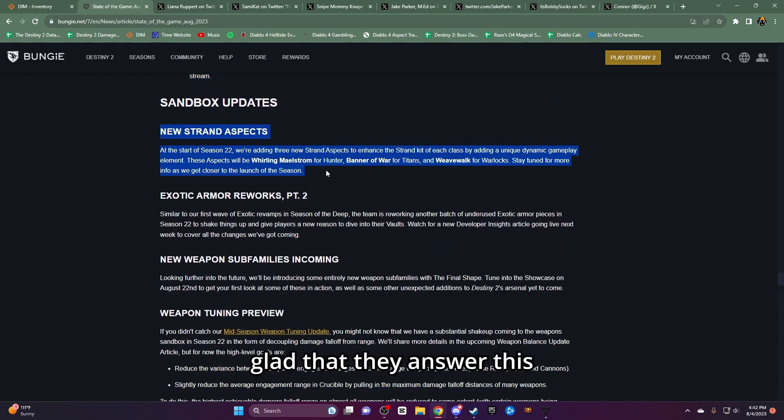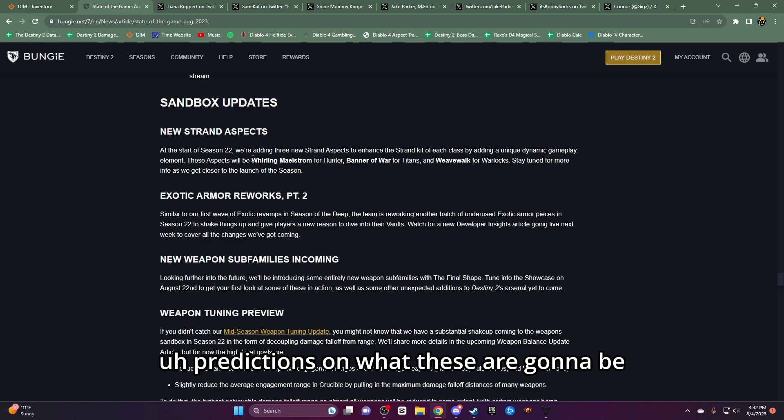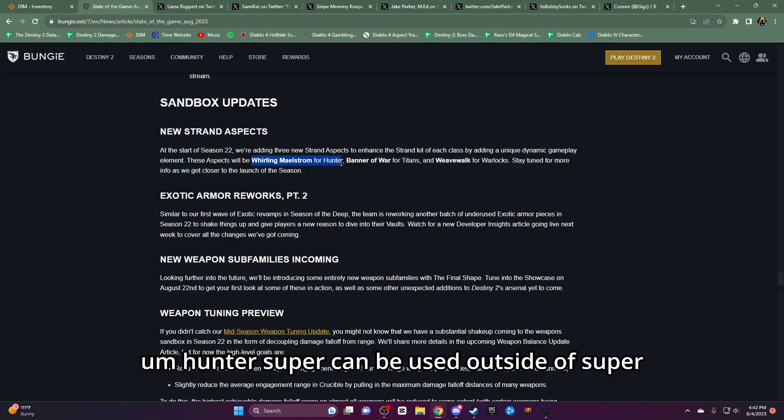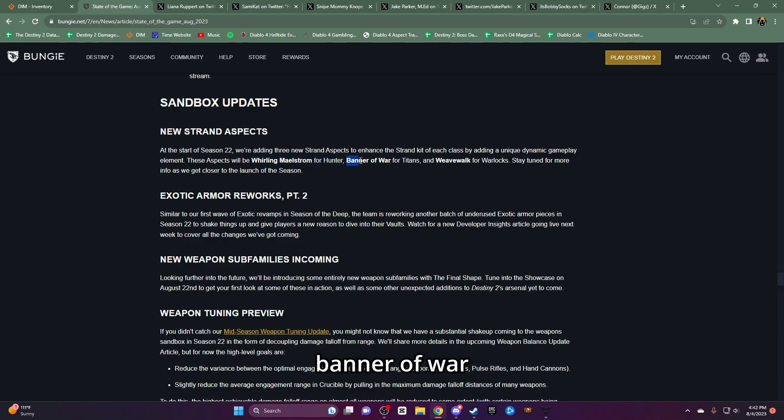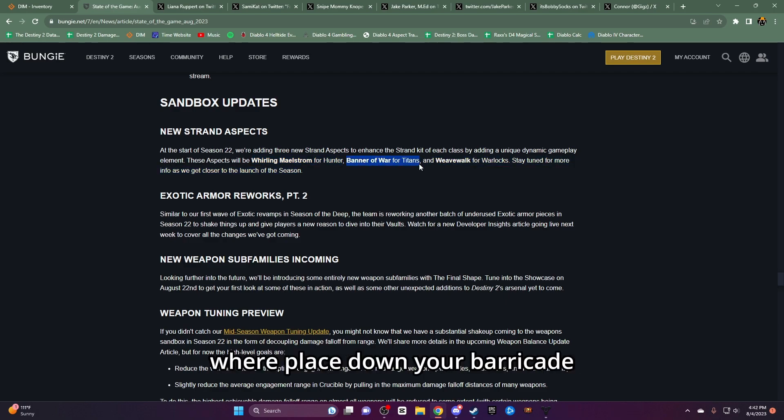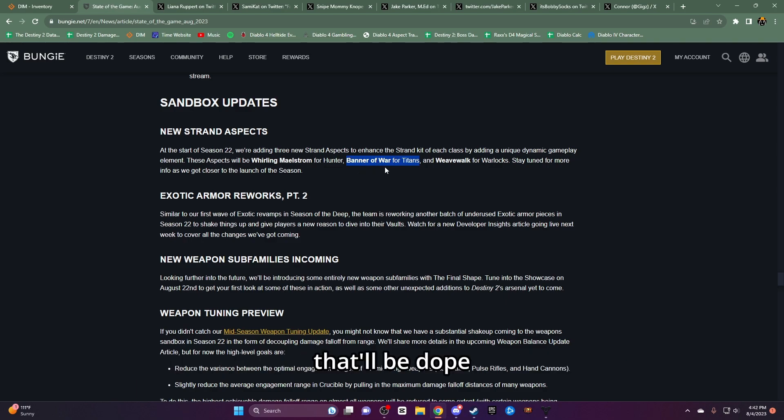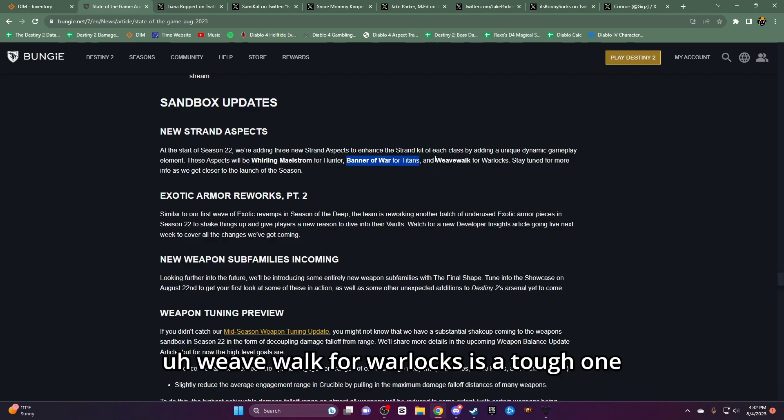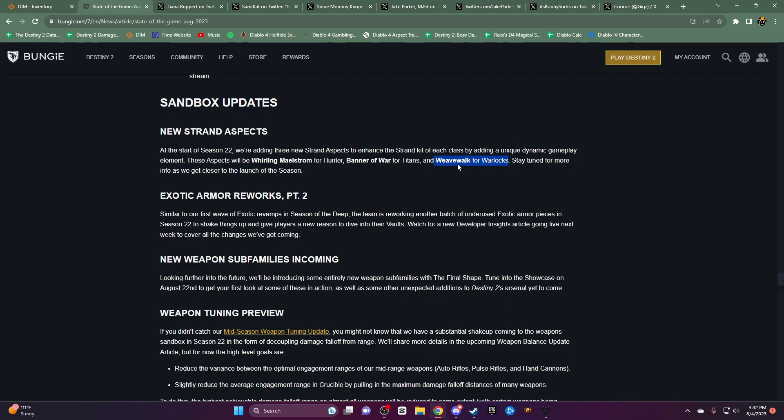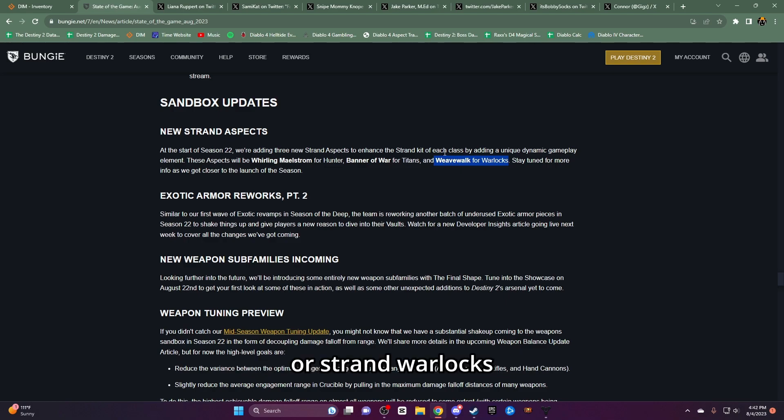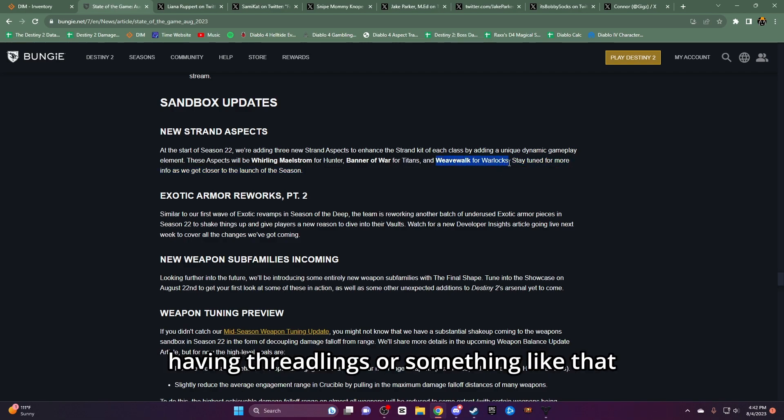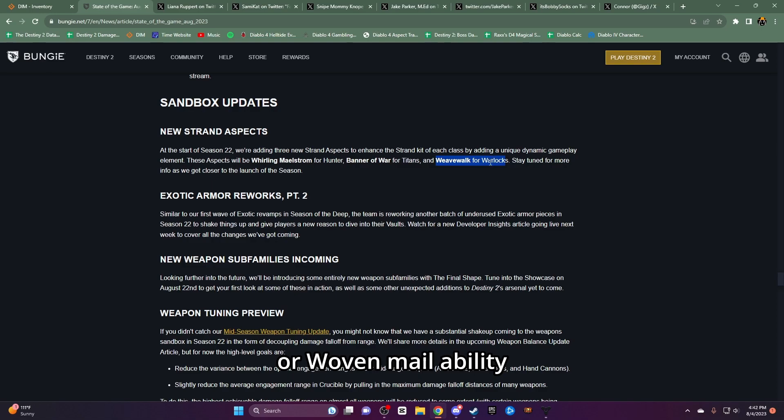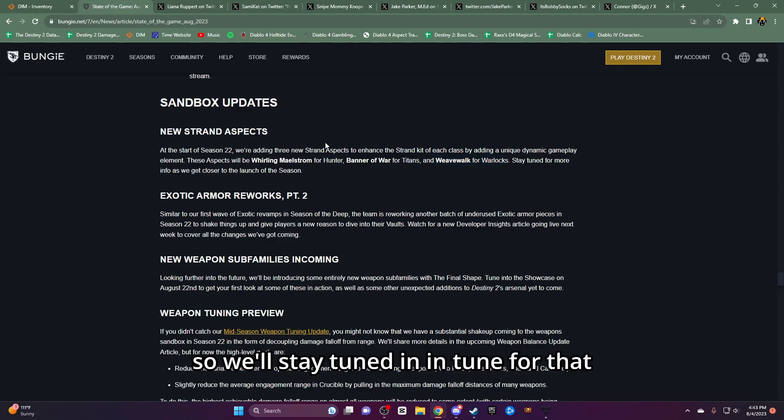Strand Aspects, glad that they answered this. I didn't think we were going to get any. We'll be honest. Predictions on what these are going to be - Hunter Super can be used outside of Super. Just, whip a 180 maybe. Banner of war. Probably going to be a barricade aspect where you place down your barricade and you give your teammates unraveling realms. That'll be dope. Weave Walk for Warlocks. This is a tough one. Some people are thinking this is going to be the Icarus Dash for Warlocks or Strand Warlocks. I'm thinking you're probably going to get like extra movement speed for like having Threadlings or something like that or Woven Mail ability where you pop your rift and you get Woven Mail. So we'll stay tuned and in tune for that.